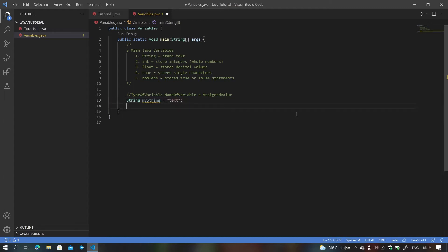To make an int variable, type in int, then the name of the variable — myInt — and then equals to the assigned value. The value can be anything you wish; in this case I'll say 10. As always, we end with a semicolon.